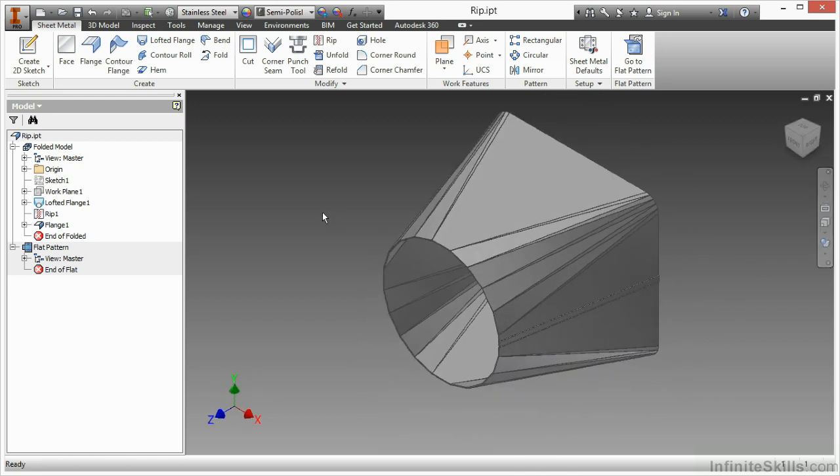So this has been a look at the rip tool, as well as some additional settings you can perform with the flange to help do something right after the rip command.